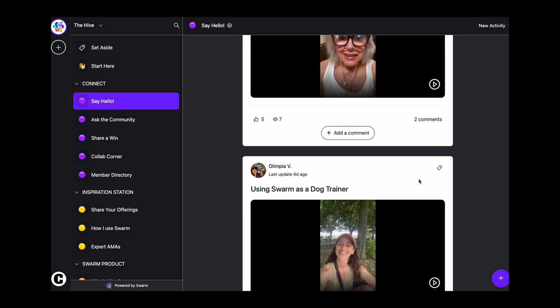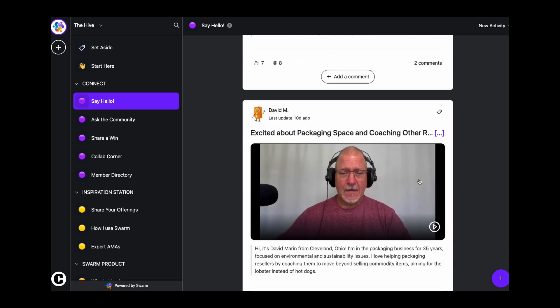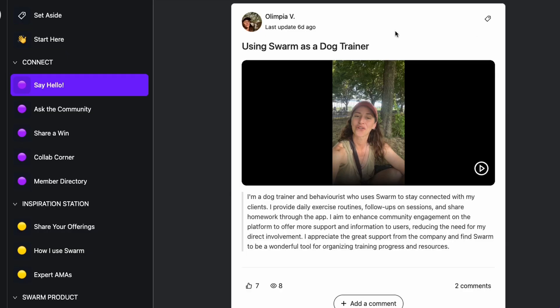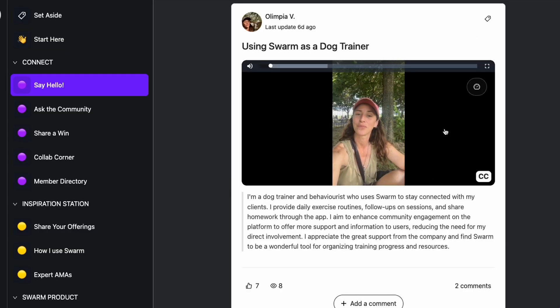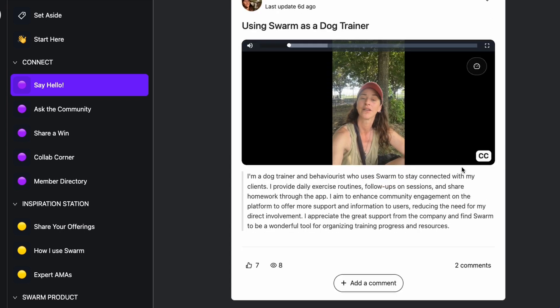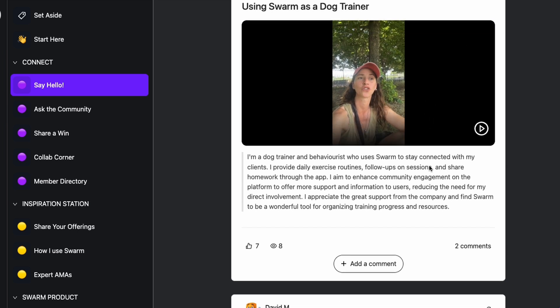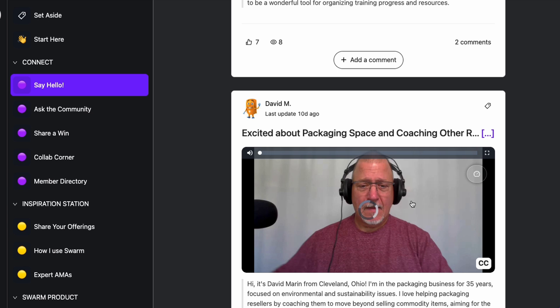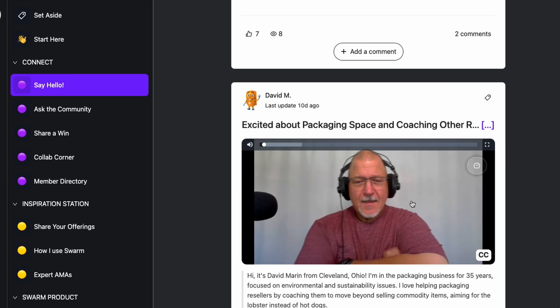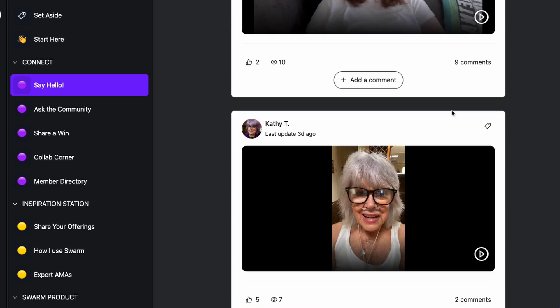Swarm is all about async video communication. Instead of text chats and those one-liners you see in communities, your community shares video messages. Members can share and watch videos at their own pace, making interactions more thoughtful and less rushed. Think TikTok, but having conversations. The best part is you don't have to organize Zoom calls and schedules with everybody because it's asynchronous — whenever people are free, they can upload their video and continue the conversation.